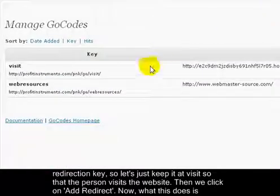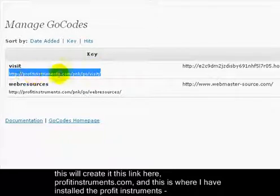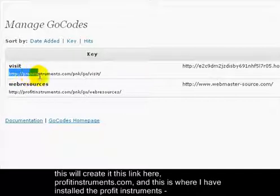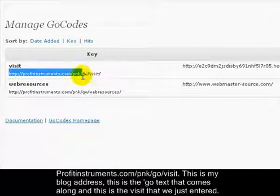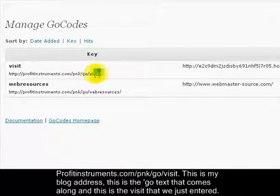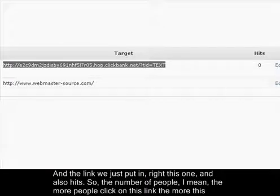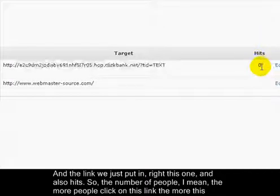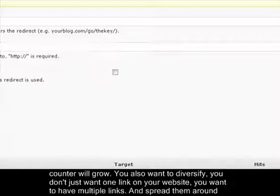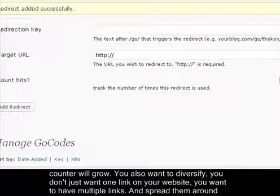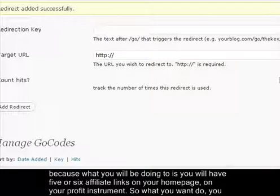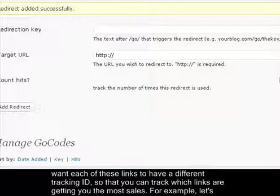What this does is create a masked link like profitinstruments.com/pnk/go/visit, which redirects to your affiliate link. The plugin also counts hits, so you can see how many people click it. You also want to diversify - don't just have one link on your website. Have multiple links spread around, and give each one a different tracking ID so you can track which links are generating the most sales.